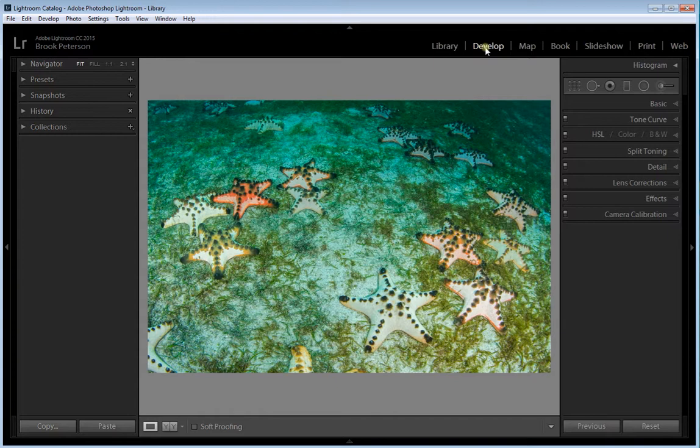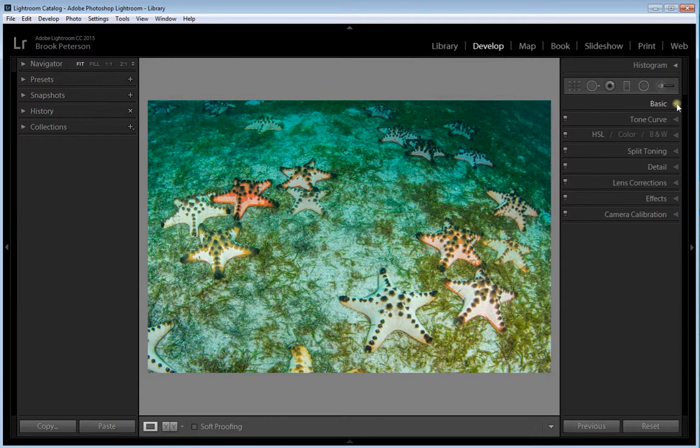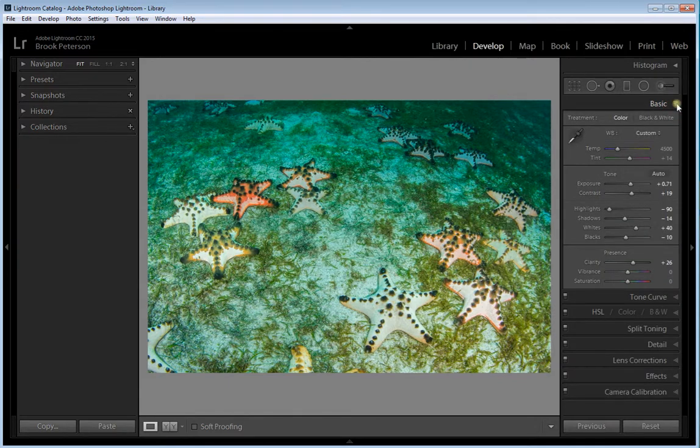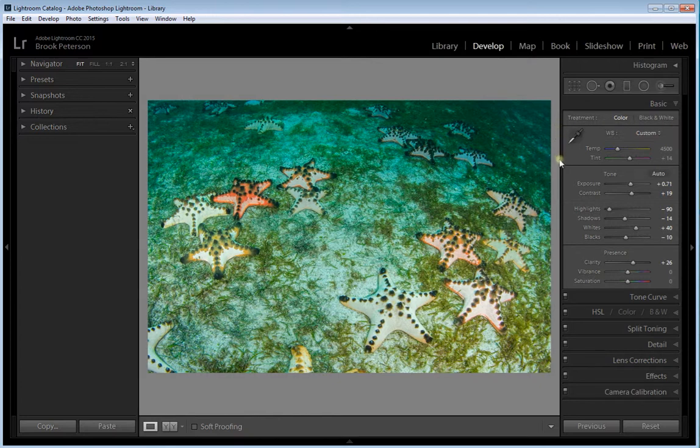In the Develop module, to the right hand side are all of your toolboxes. We're going to use the Basic Toolbox. You'll open up the Basic Toolbox and for the white balance, all I'm going to use is this small box right here at the very top of the Basic panel. That contains three tools that are great for adjusting white balance.